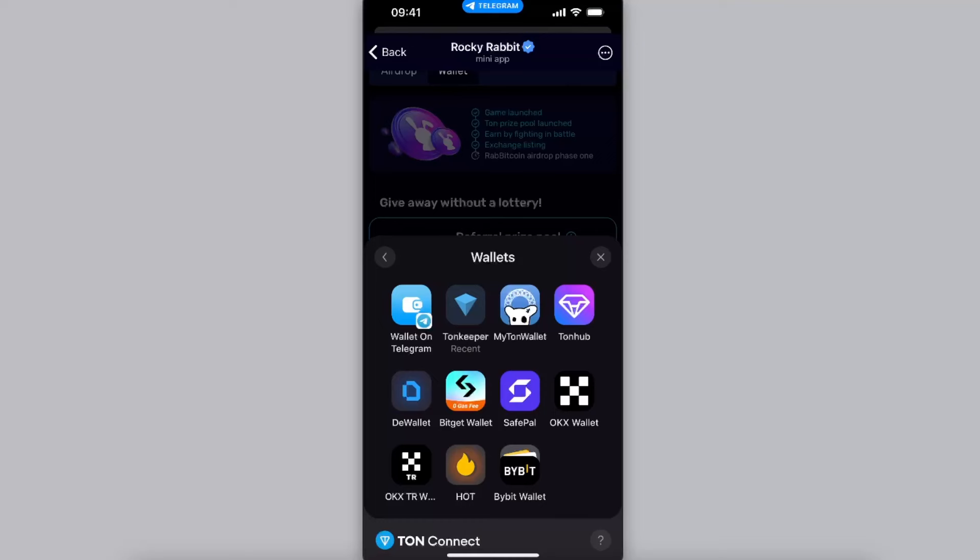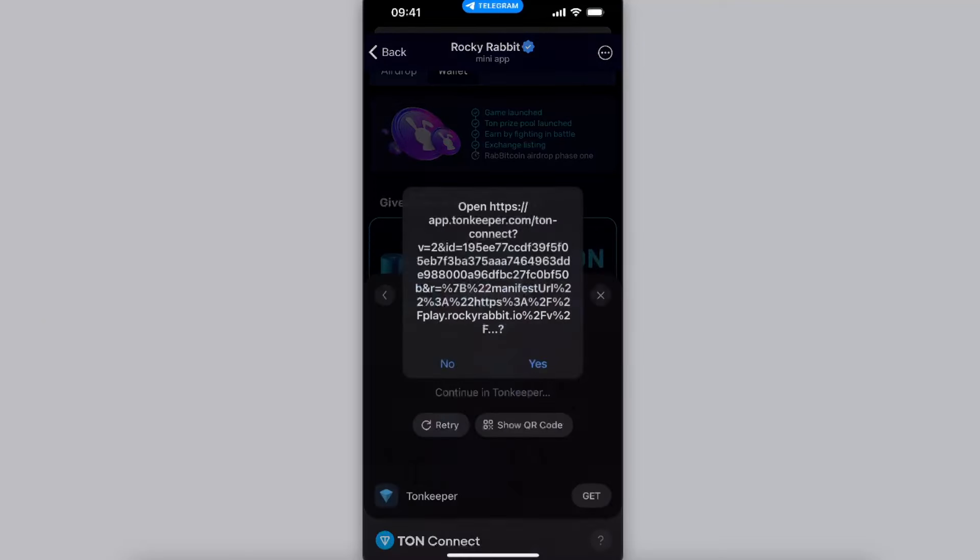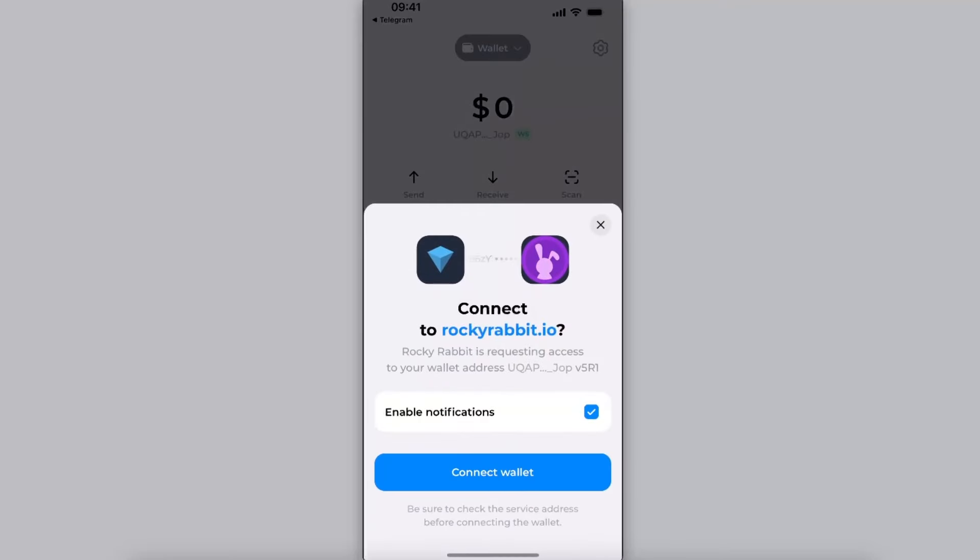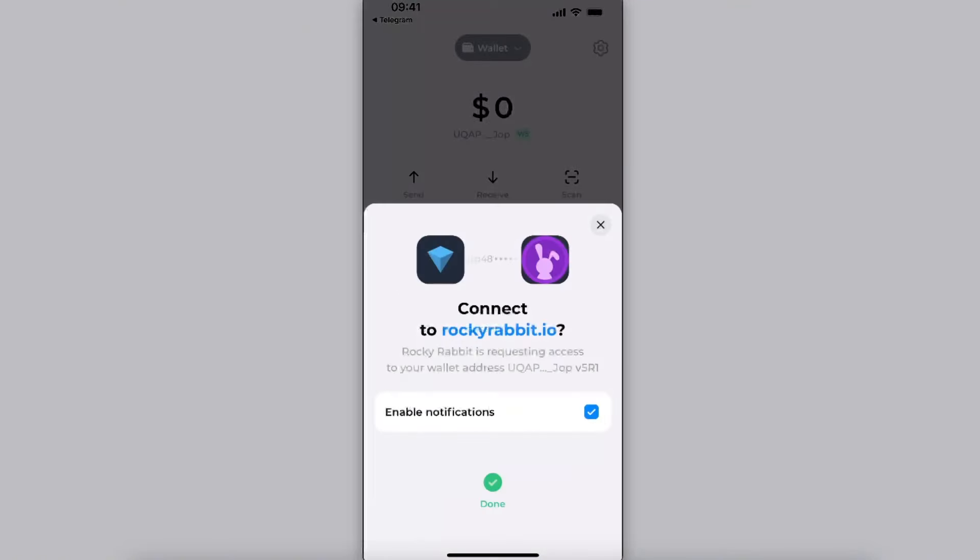You will need to make a transaction in order to withdraw, so I'm gonna choose Tonkeeper today and I'm just gonna connect it, enter the passcode.